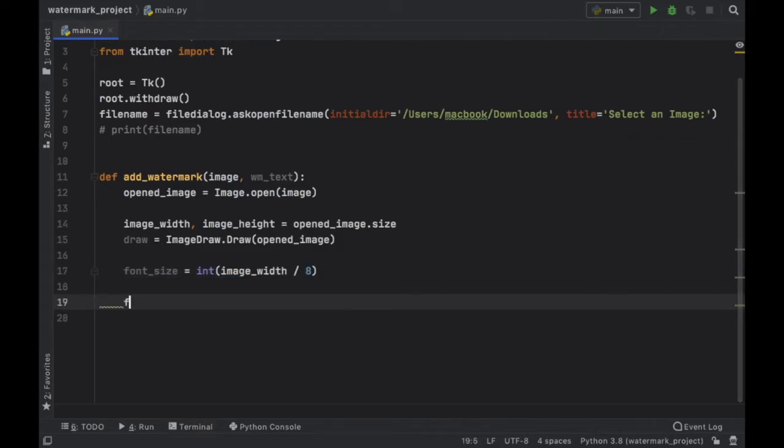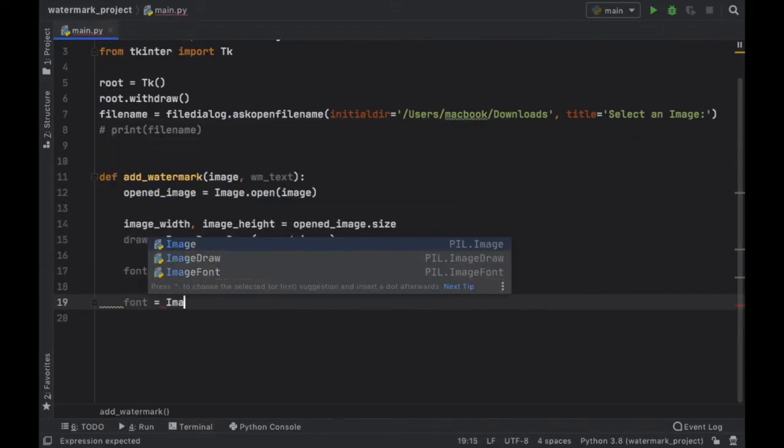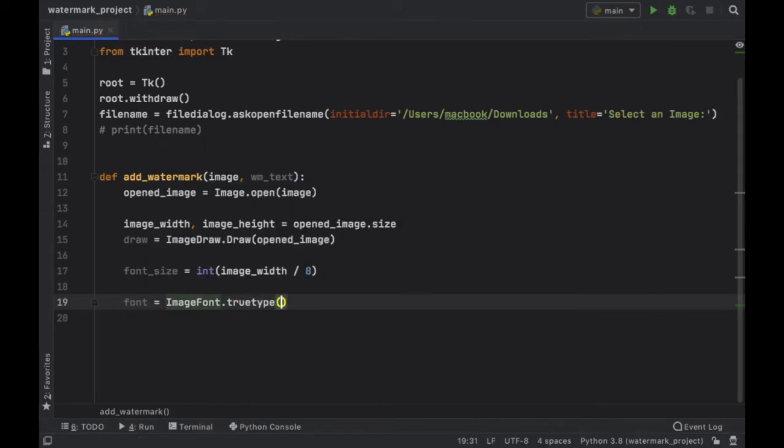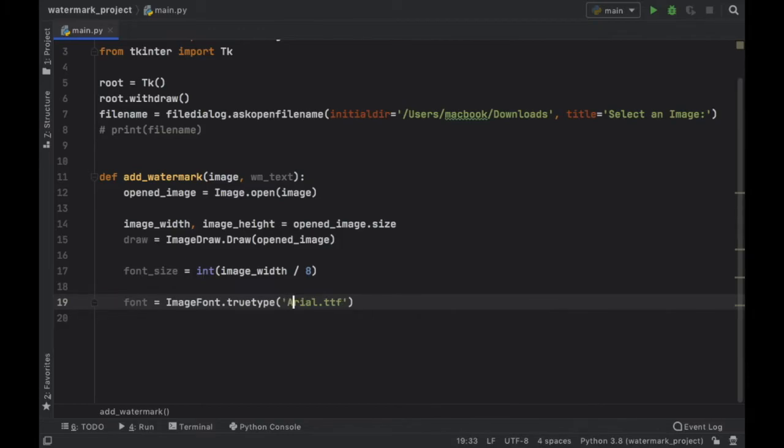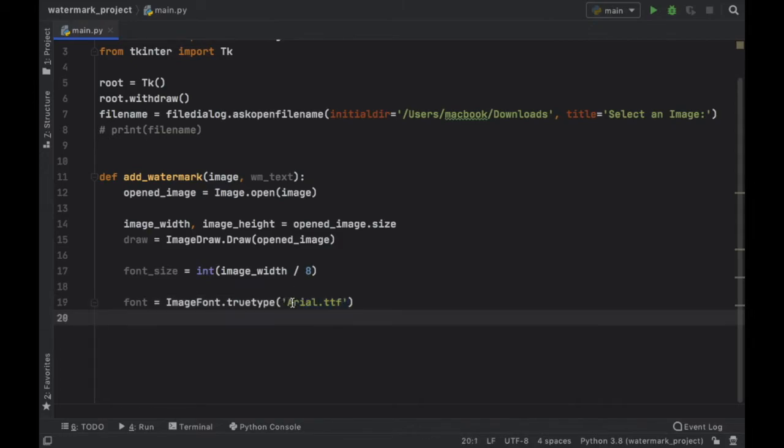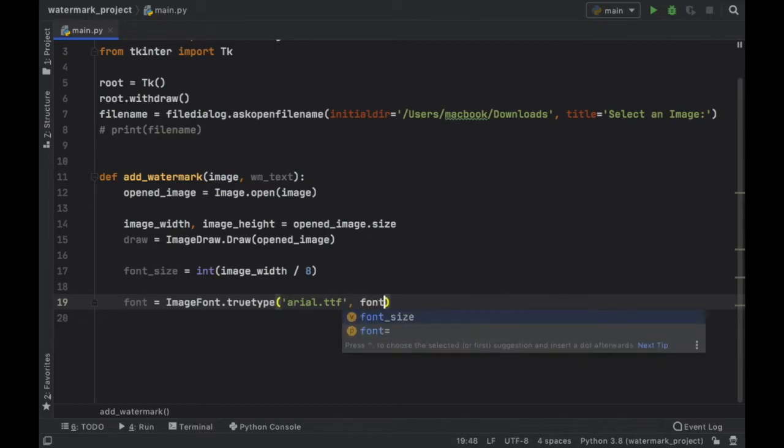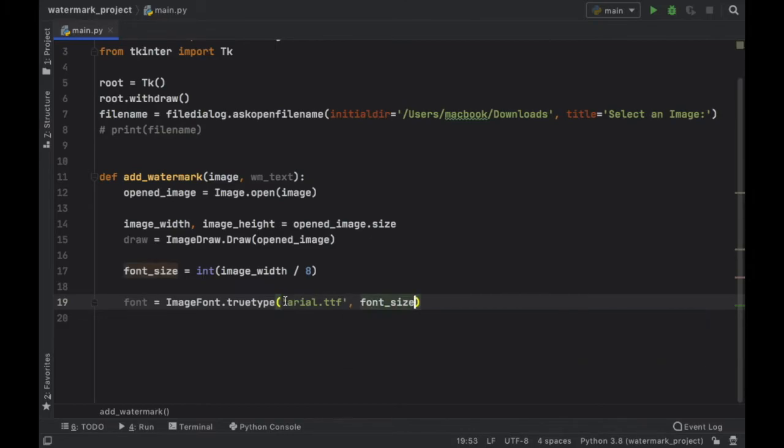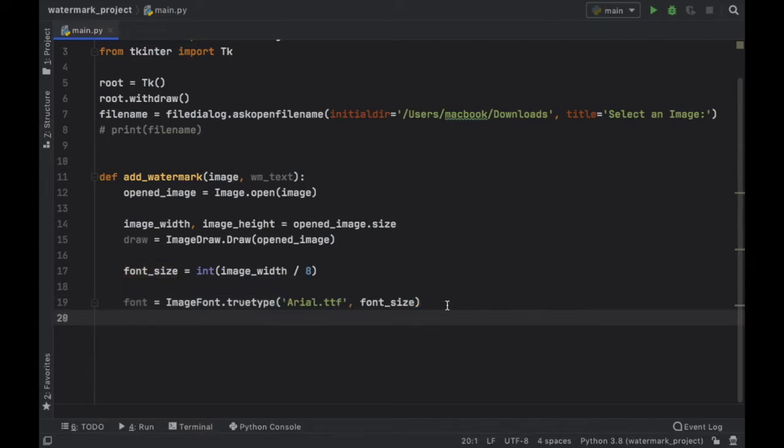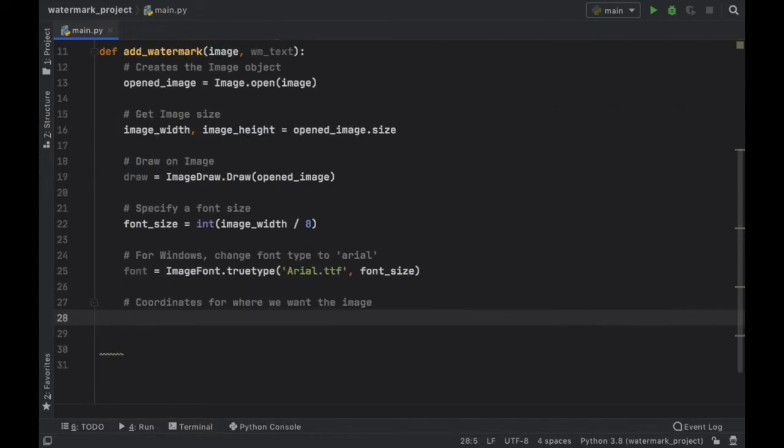So below that we need to go ahead and create a font and this is going to take image font dot true type and inside here I'm going to type in arial.ttf. And on windows I believe you need to keep this in lowercase but you need to make sure that this refers to a font that is on your computer for it to work. For macbook I have to use the uppercase A otherwise it will not work. But I believe on windows you can just use a lowercase A and that will work fine. And then inside here we need to go ahead and call the font size and that will take care of the font.